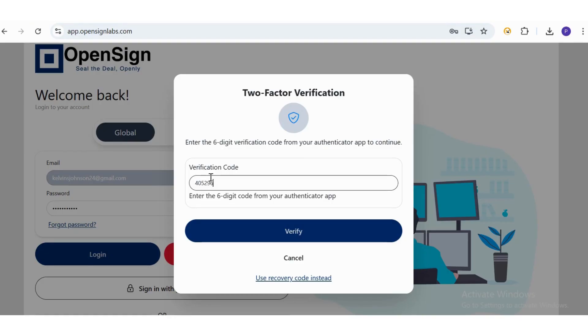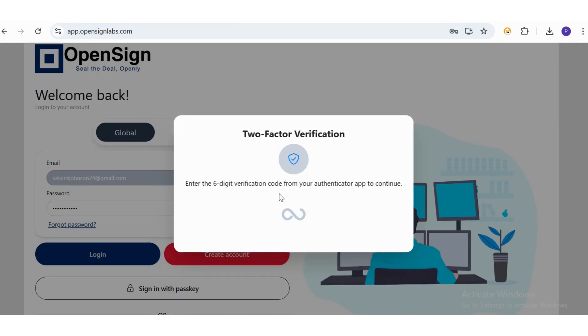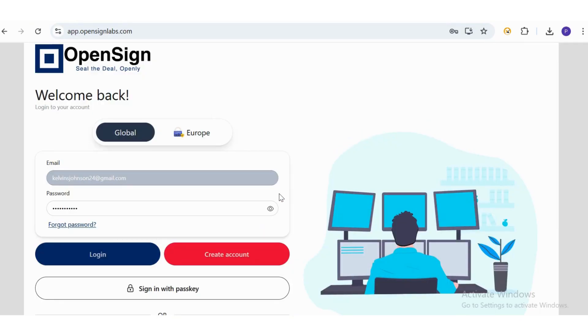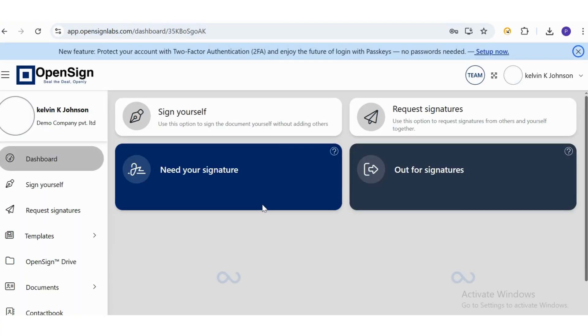Enter the code into the Verification field, then click the Verify button. You're now successfully logged in.